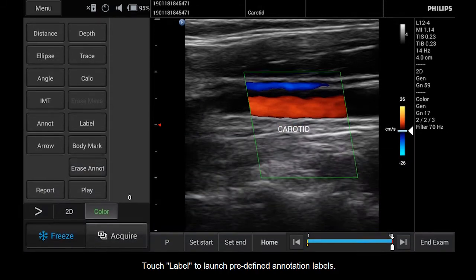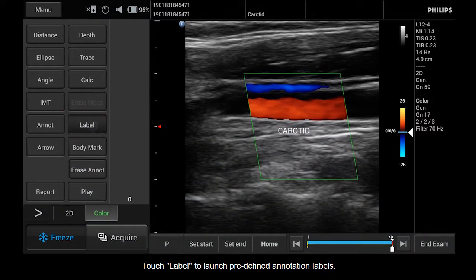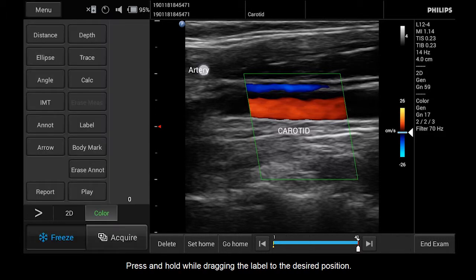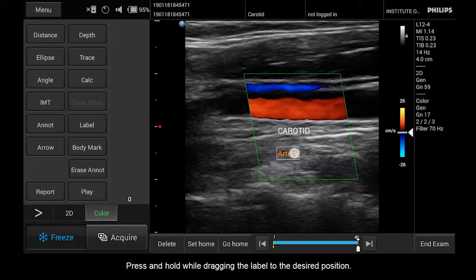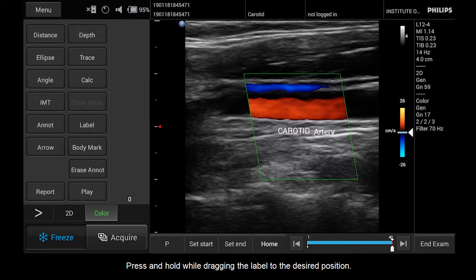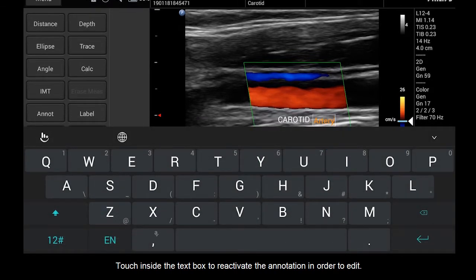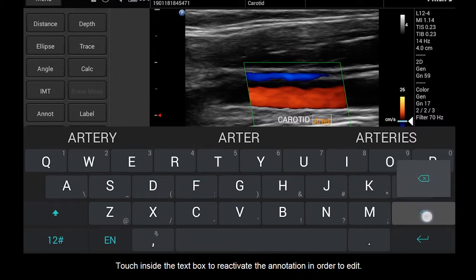Touch Label to launch predefined annotation labels. Press and hold while dragging the label to the desired position. Touch inside the text box to reactivate the annotation in order to edit.